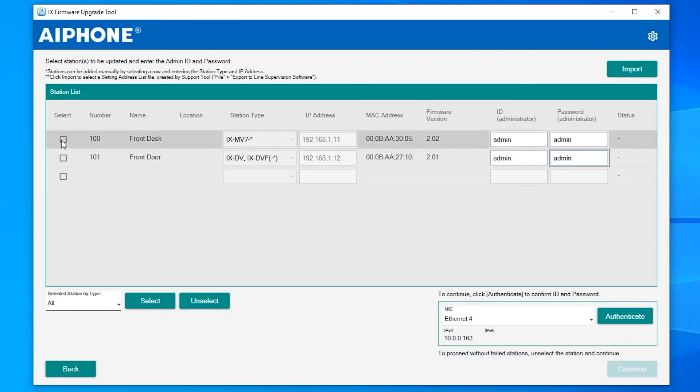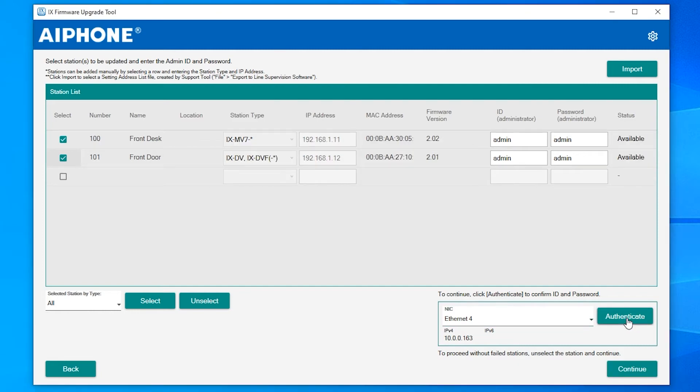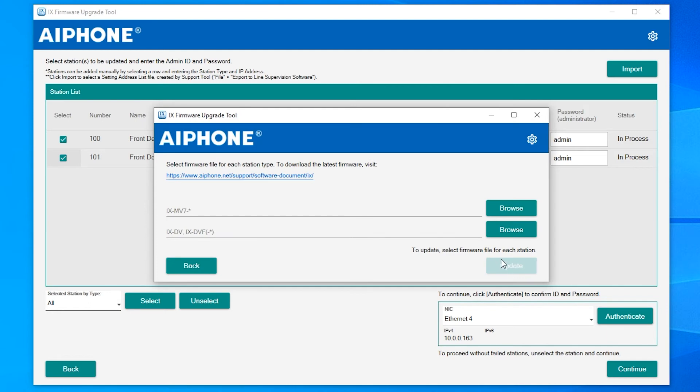Select each station with an ID and password, then click Authenticate to verify the ID and password. Click Continue once this process is completed.